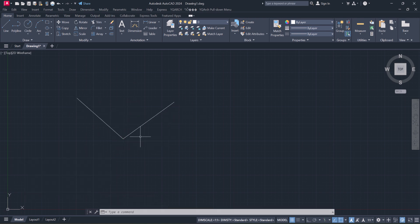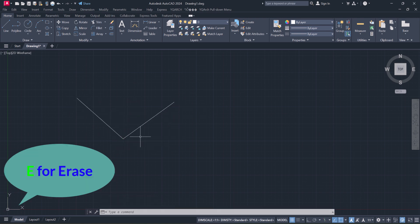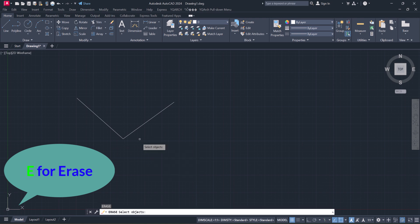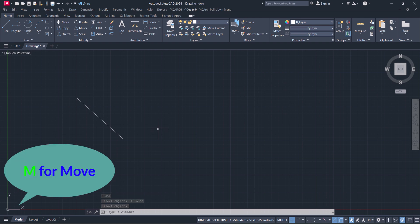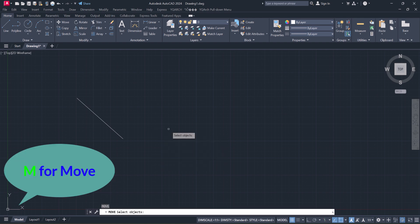The second one is Erase. Type E, Enter, select object and delete it. Third one is Move. Type M, space, select object.